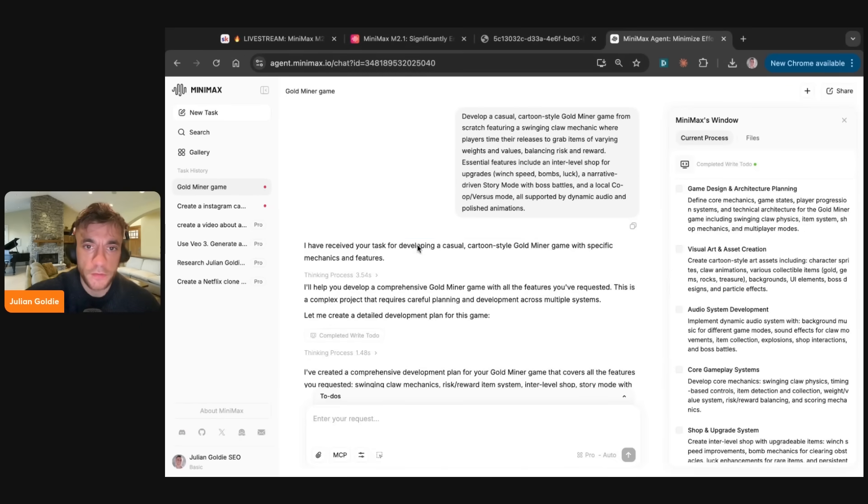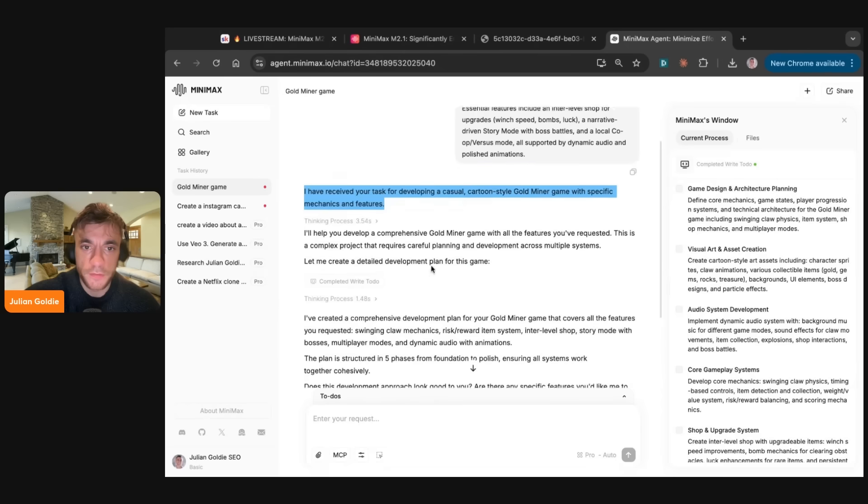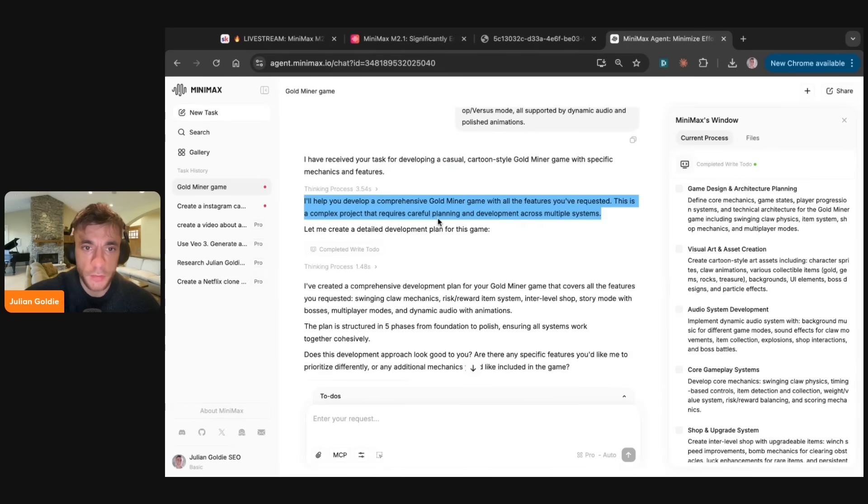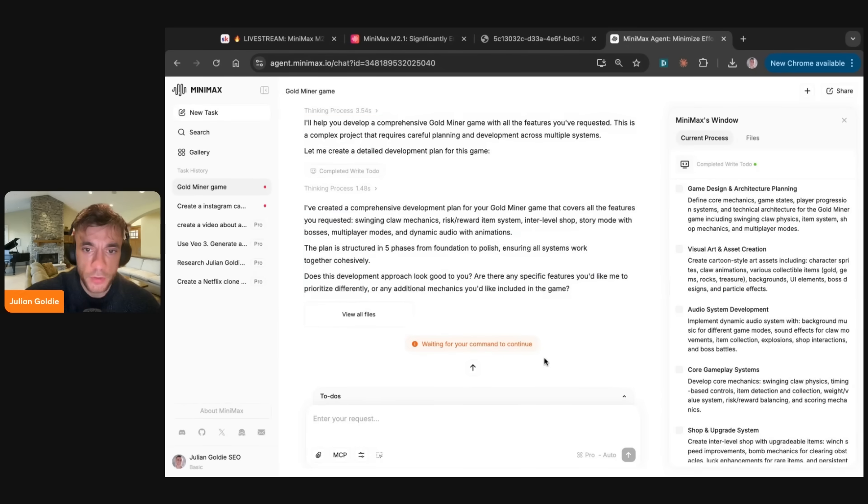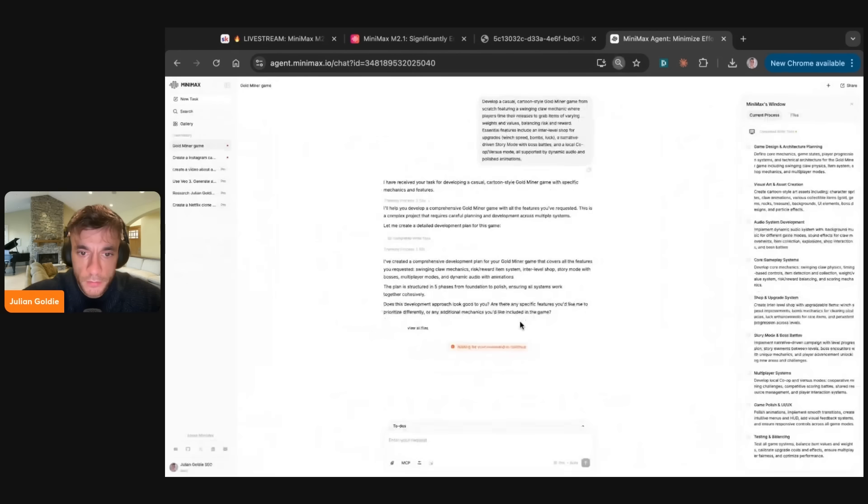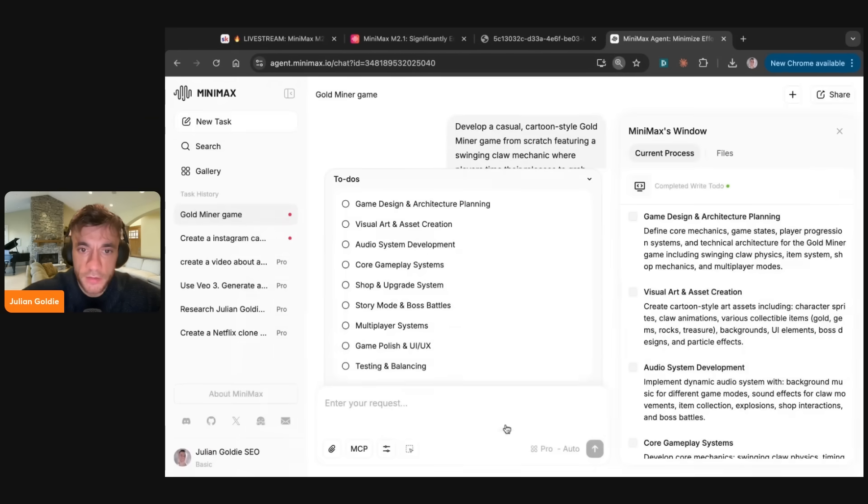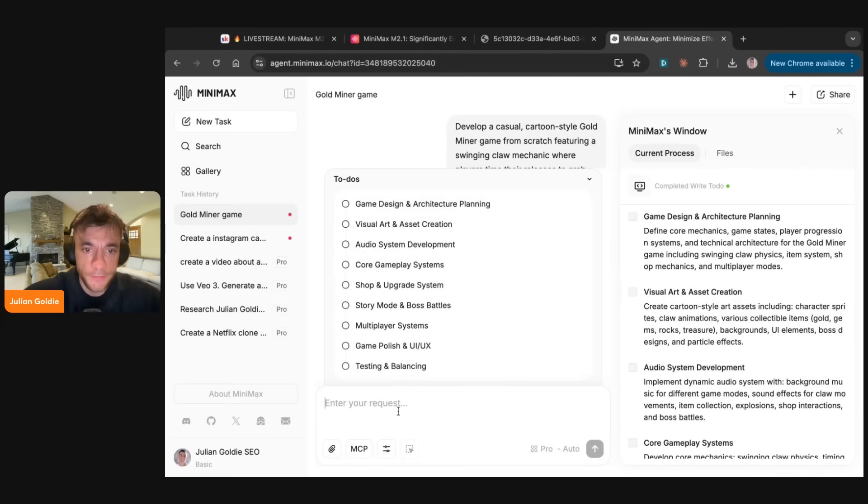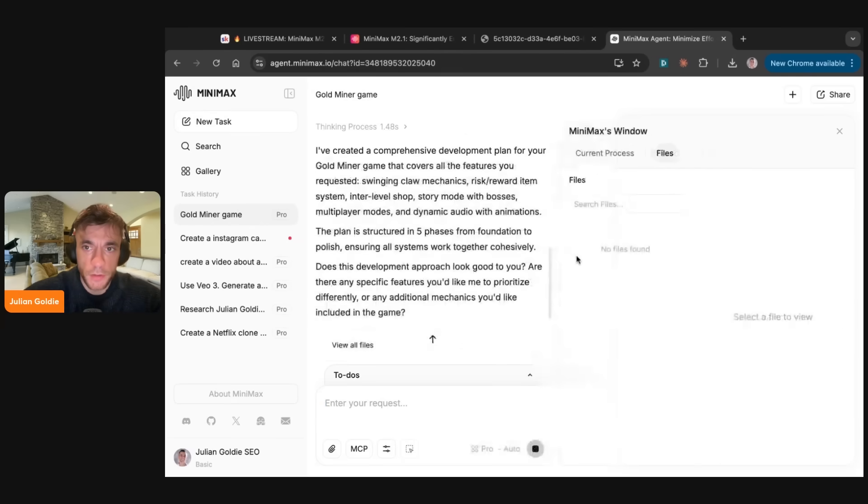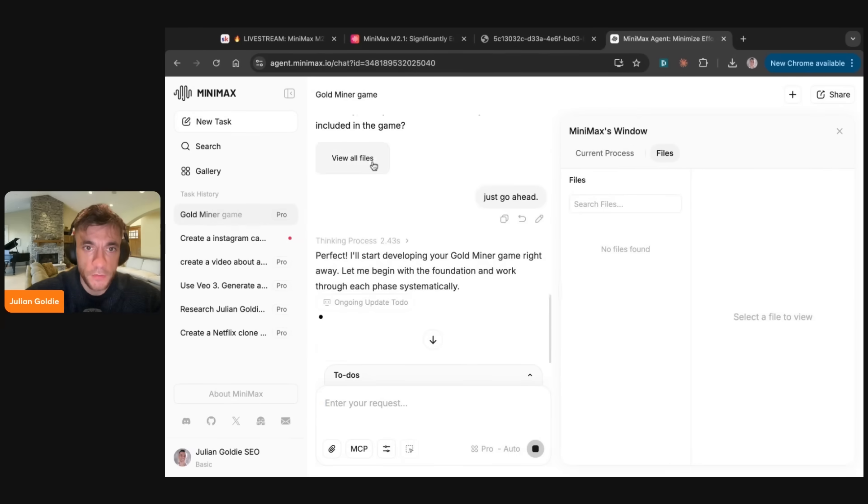Now you can see it's coming back to us. It's got this thinking process. It's like I've received the task. Going to help you develop it, create the game plan. And then you just have to comment in terms of what you want to continue. We've actually got a list of to-dos that we can approve if we want to keep going with this. You can see here, it's like game design, visual, blah, blah, blah. I'm going to say, just go ahead, close it to do. There we go. And so you can see now it's building out the files for the website game as well.